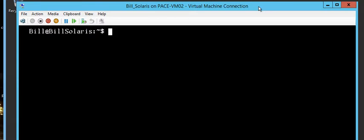I've logged into my Bill Solaris virtual instance as user Bill. Here's Bill at the Bill Solaris server. I'm in as a generic user, which is indicated by the dollar sign. As a generic user, you don't have a lot of privileges or the ability to perform root or administrative functions.